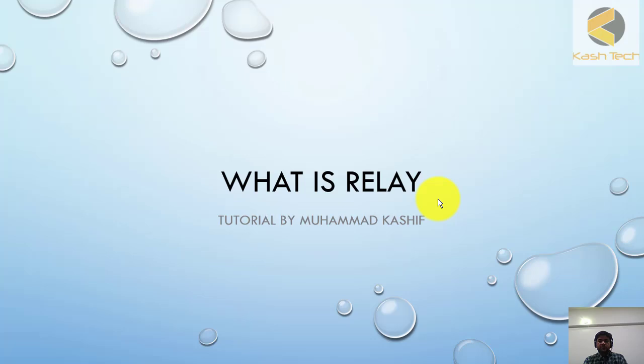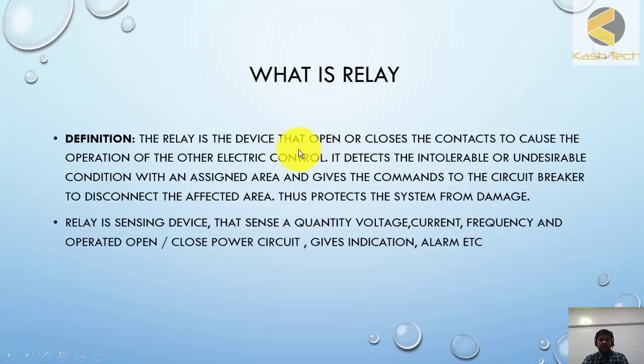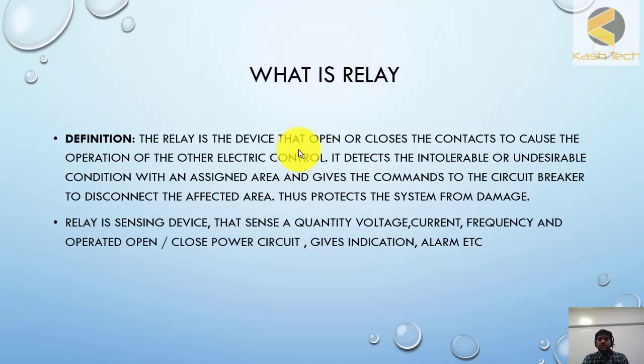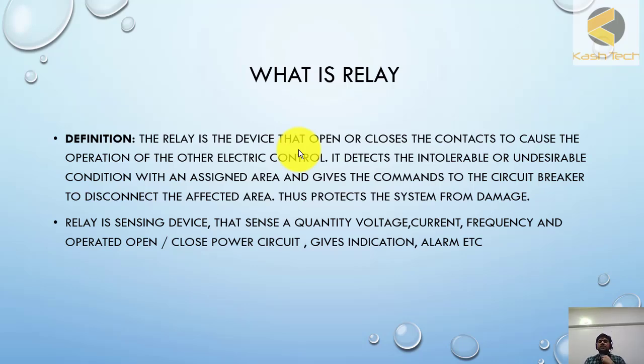What's the meaning of relay and how are we using this vocabulary in our testing and commissioning? The relay is a device that opens or closes the contacts to cause the operation of other electric control. It detects the intolerable or undesirable condition within an assigned area and gives commands to the circuit breaker to disconnect the affected area, thus protecting the system from damage.